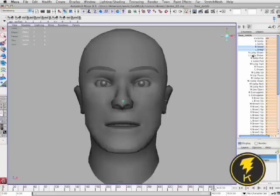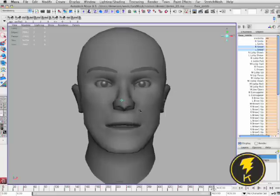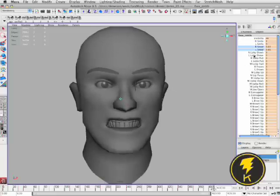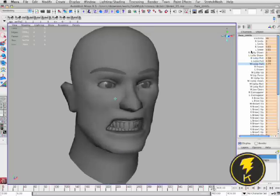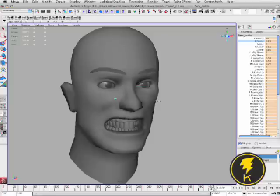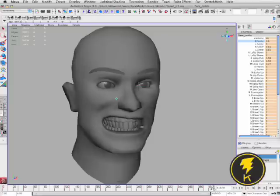Let's create a new expression here. I'll add a little bit of sneer, pull the corners of the lip down a little bit, and I can even add a little bit of smile. That starts to look a little strange but I think it gives you an idea of how the controls blend well together.